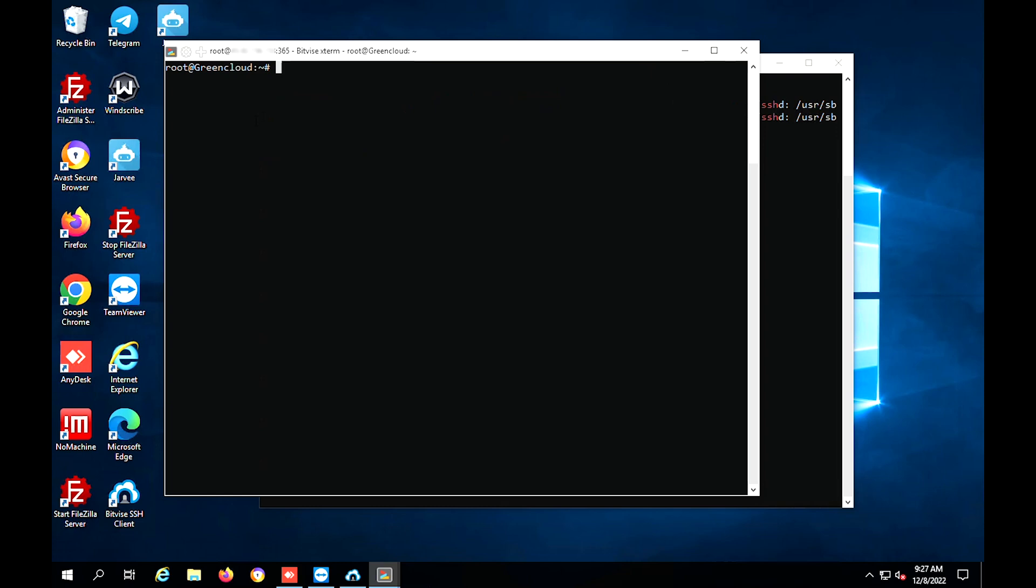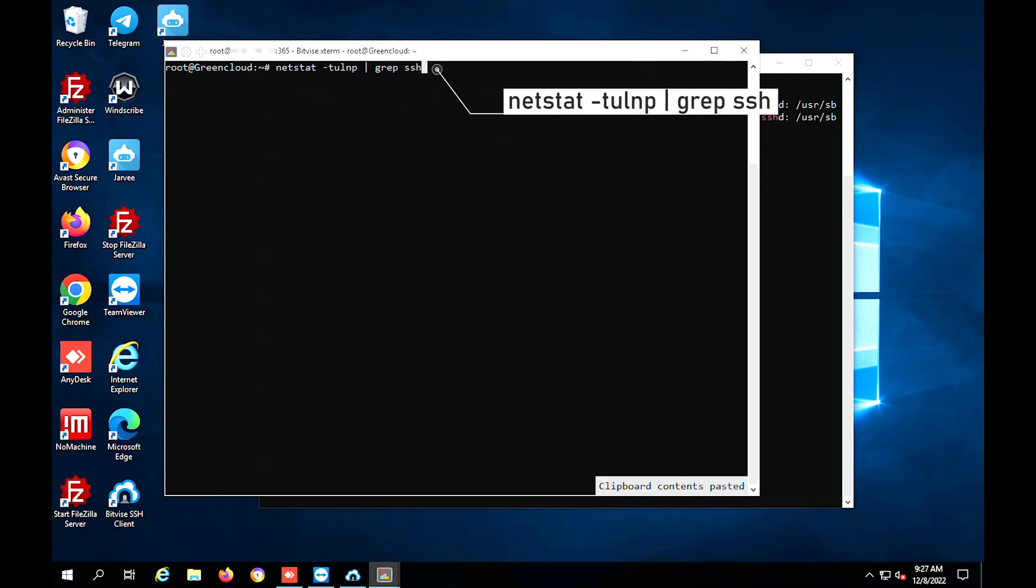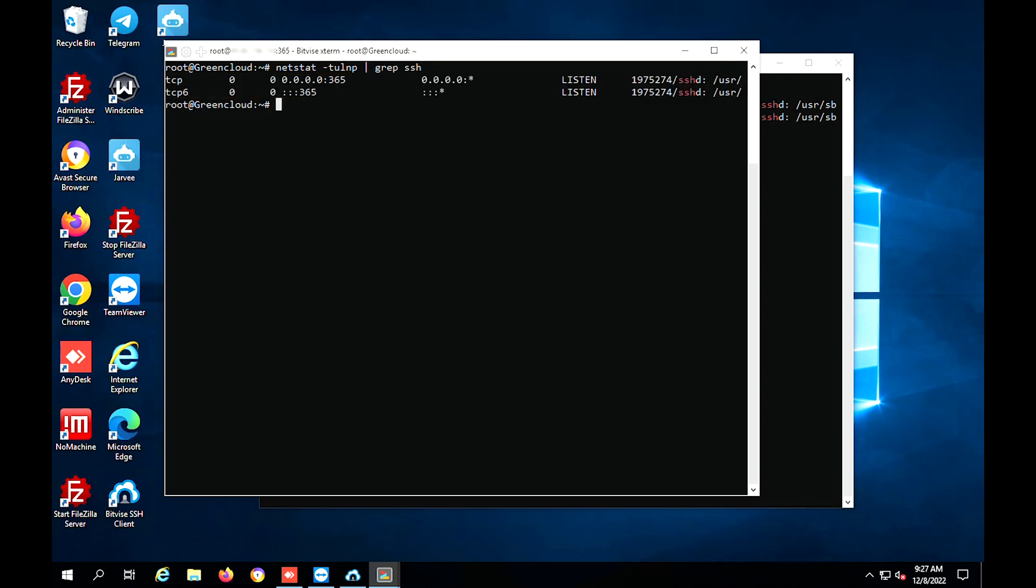And now, we issue the netstat command to confirm the SSH service listens on the new TCP port.